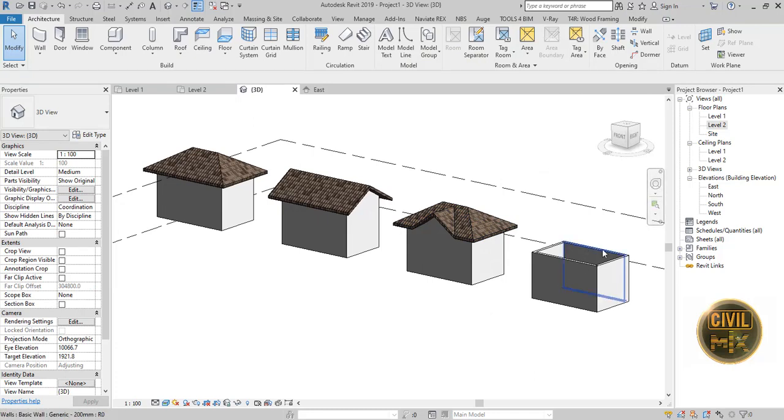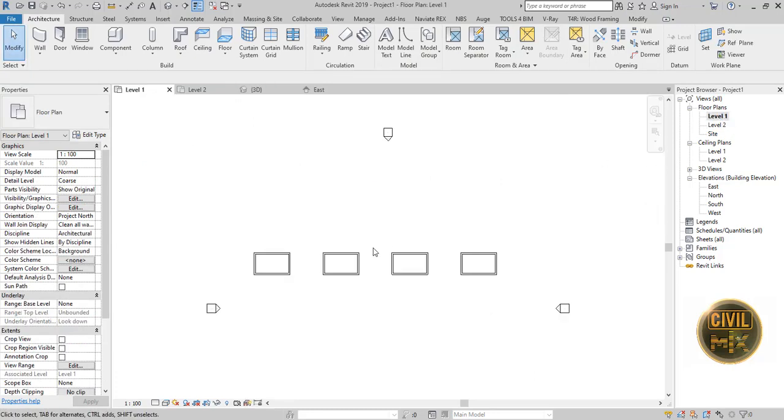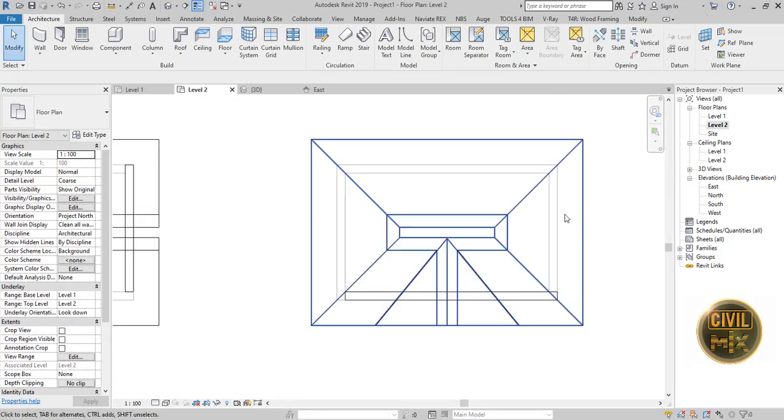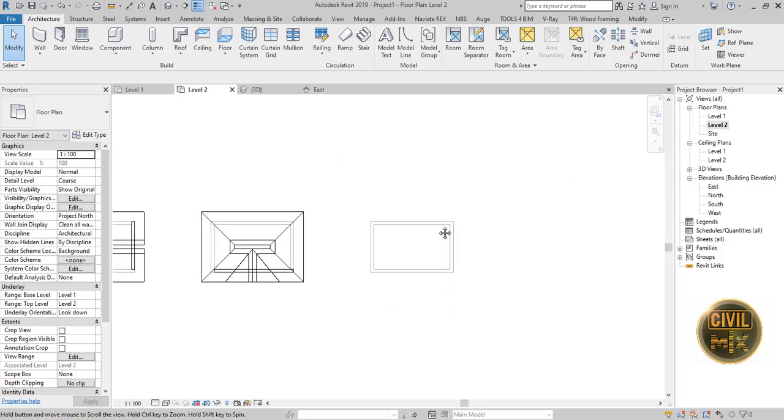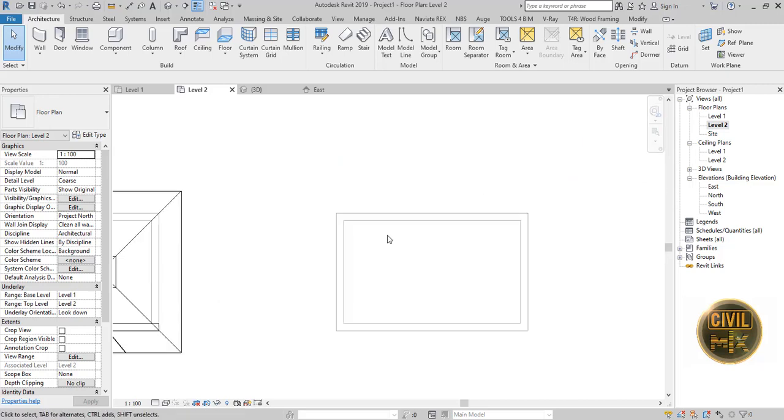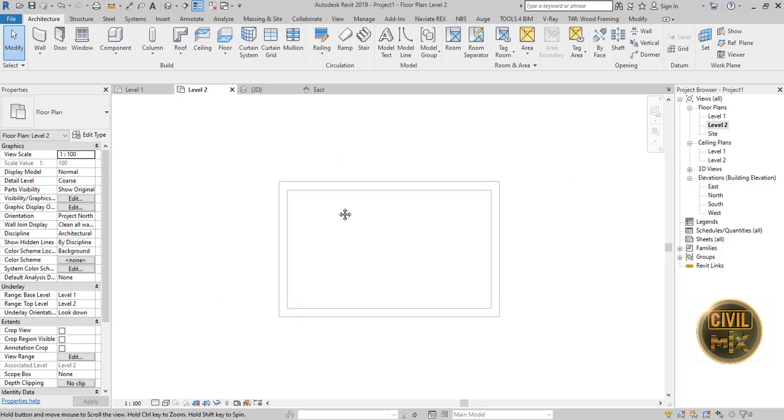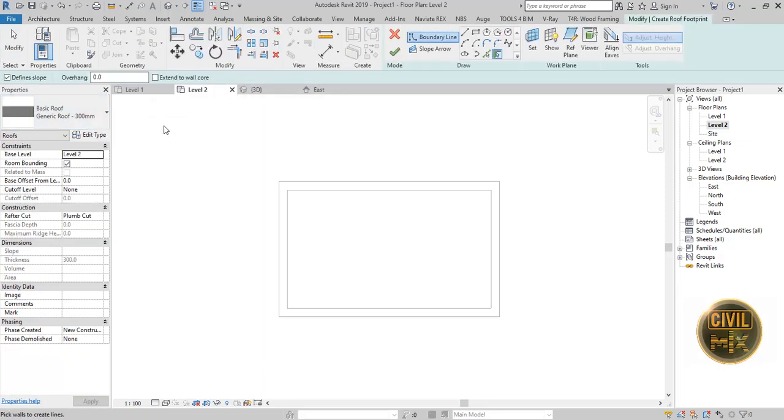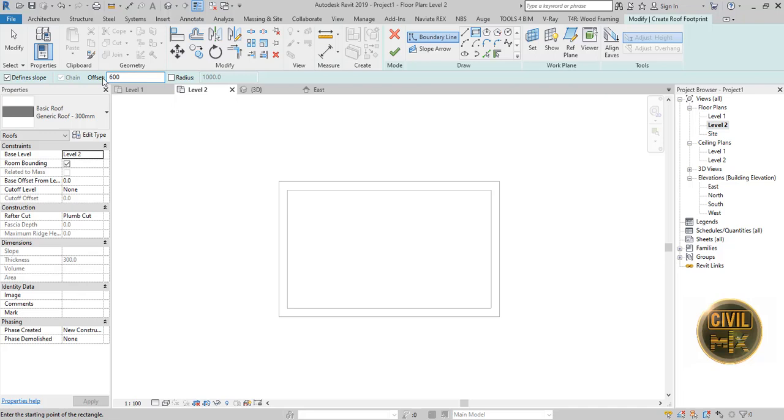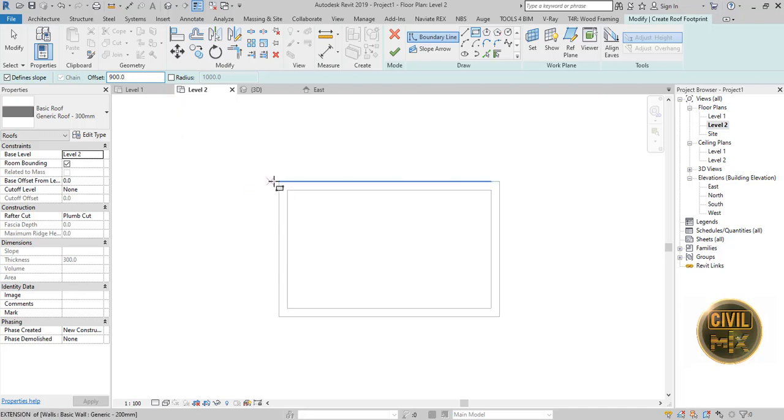Let's create a combined roof, the final roof type of our tutorial. Follow the same steps to create a four-side sloped rectangle roof.